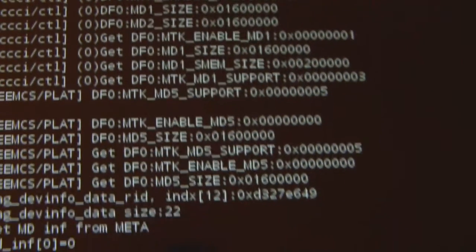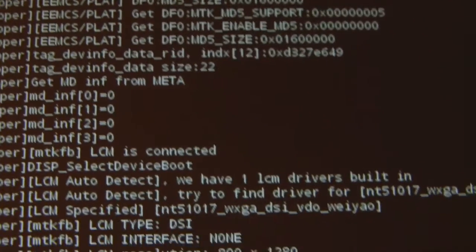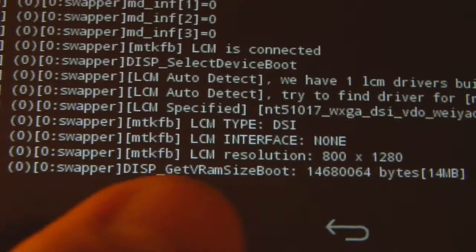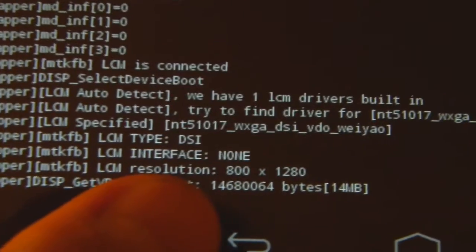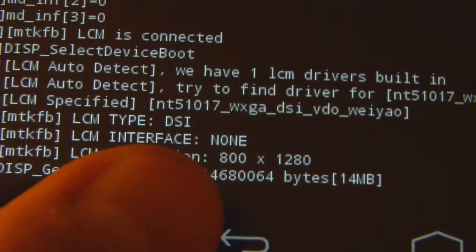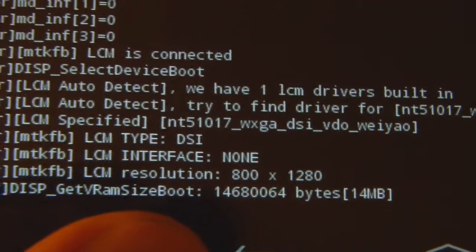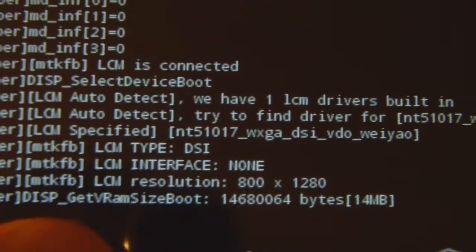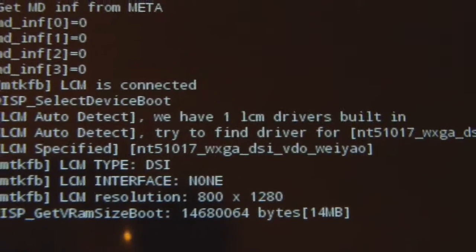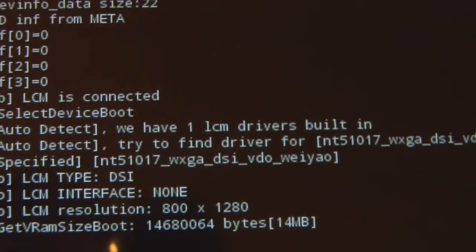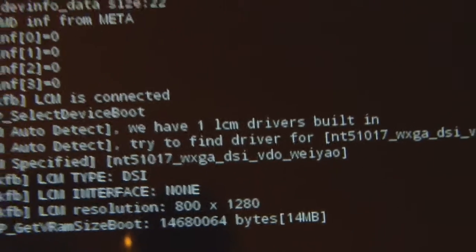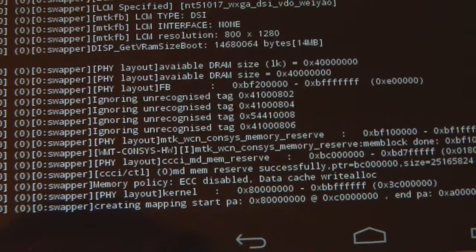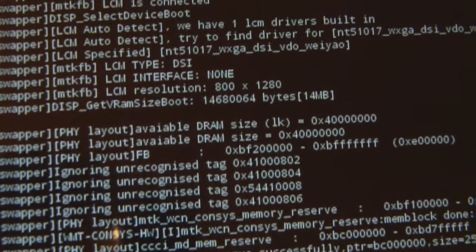This is truly a quad core processor. The LCM resolution you can see here - this is the display resolution as detected by the Linux operating system: 800 by 1280, also the same as 1280 by 800. This is one quarter of the resolution compared to the advertisement, which is 2560 by 1600.